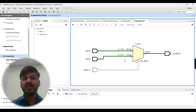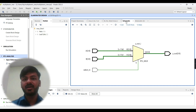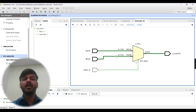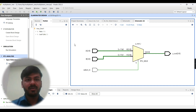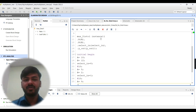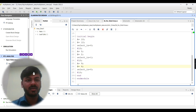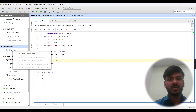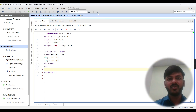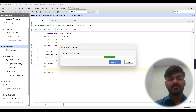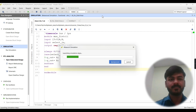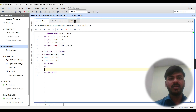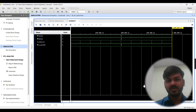I've already written the testbench, so I'll click Run Simulation. Since I already ran it, I'll use the relaunch simulation option. I'll click on the waveform and you can see the waveform result showing the correct behavior.